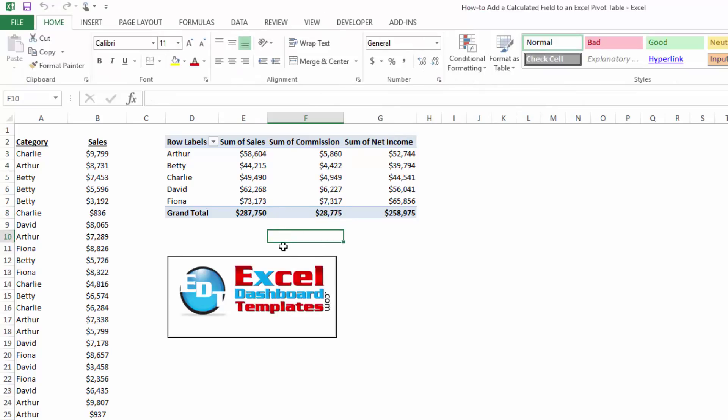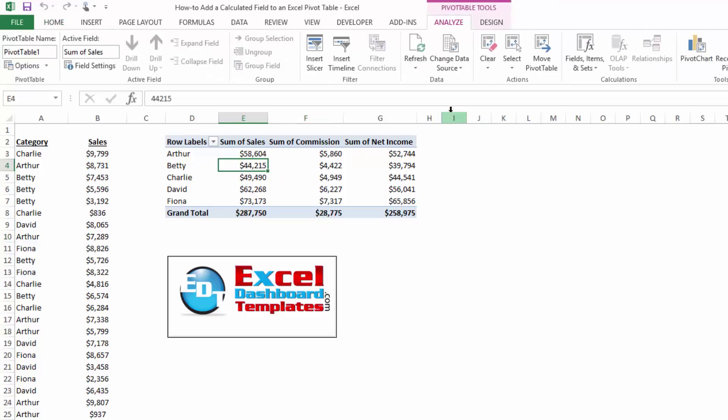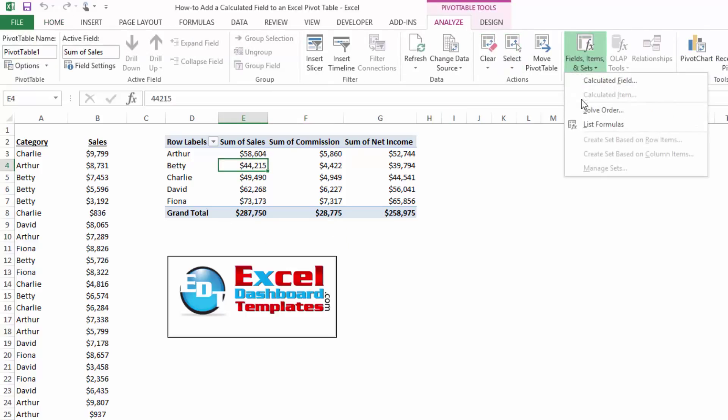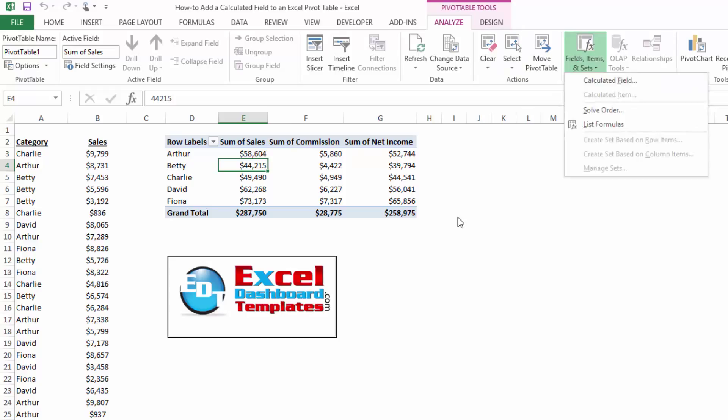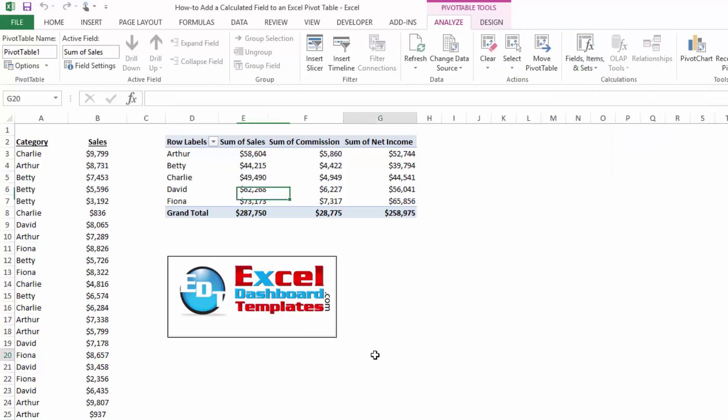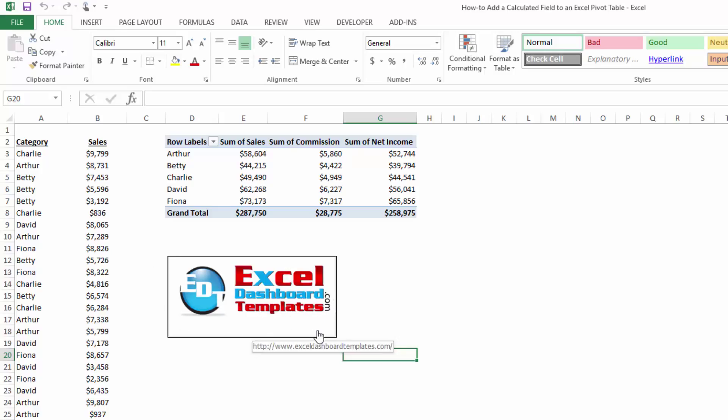So a couple of different things that you can do with calculated fields that are under your analyze ribbon. Right there, you can do calculated field. Hopefully, this will help you with your next pivot tables and pivot charts. Hopefully, you enjoyed this and I'd love for you to subscribe to my video channel so you're sure to get the latest posts delivered directly to your inbox. Also, check out the other great tutorials at Excel dashboard templates.com. Thank you.